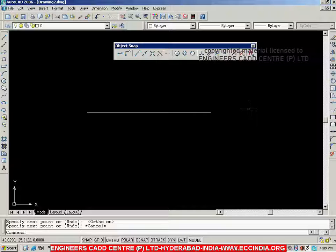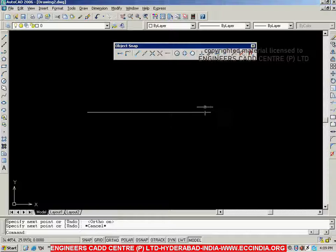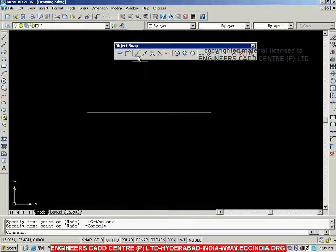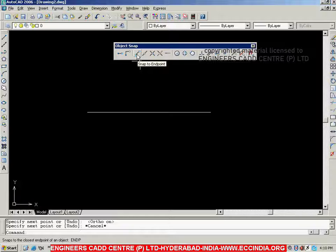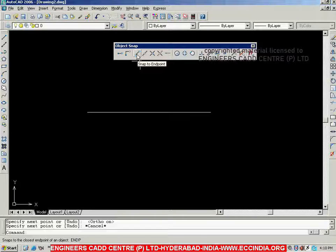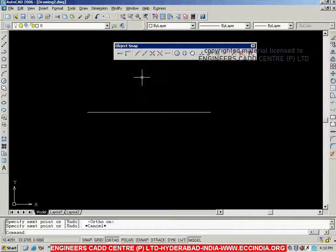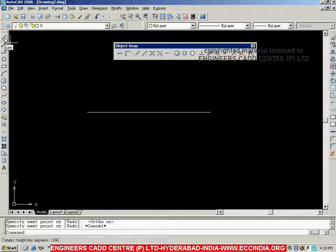After this, if I want to draw a line from the end point of this first line — exactly if I want to snap this end point — then I can do it by going with Snap To End Point. Snapping is nothing but exactly picking that particular point. If I want to pick exactly the end point, I can use Snap To End Point. So if I want to use this icon, first I have to go with Line.